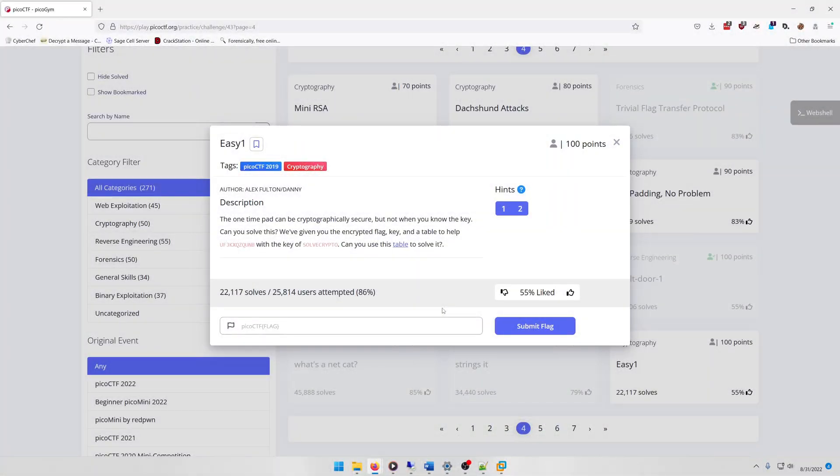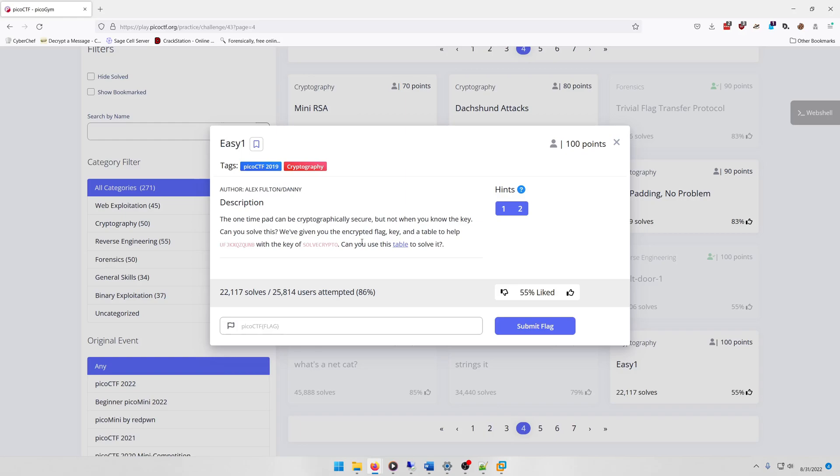Hello world, welcome back to another PicoGym exercise write-up video. In this video we'll be walking through the cryptography challenge Easy One. Let's get into it. The one-time pad can be cryptographically secure, but not when you know the key. Can you solve this?